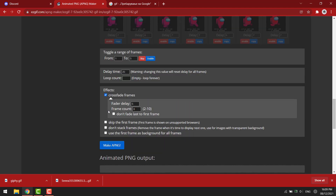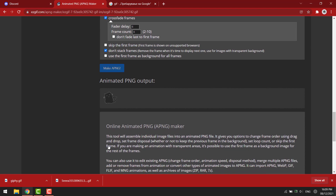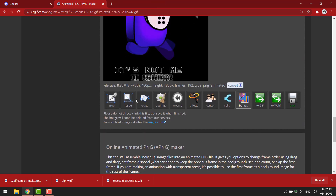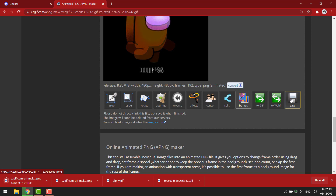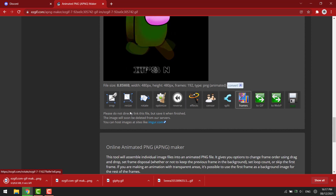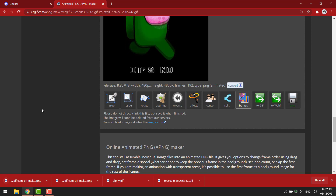Go down. Select crossfade frames and don't stack frames. Then click make a PNG. Hit save, then upload to Discord.